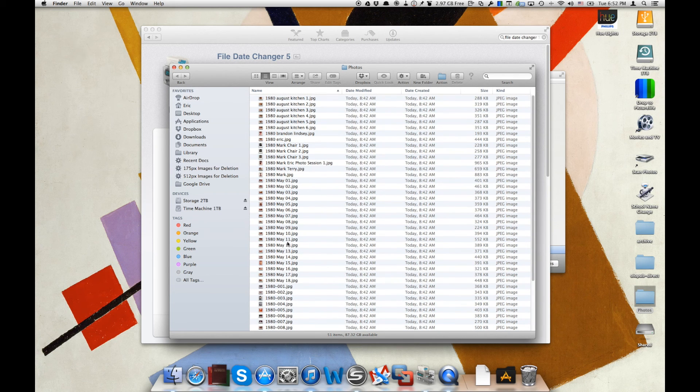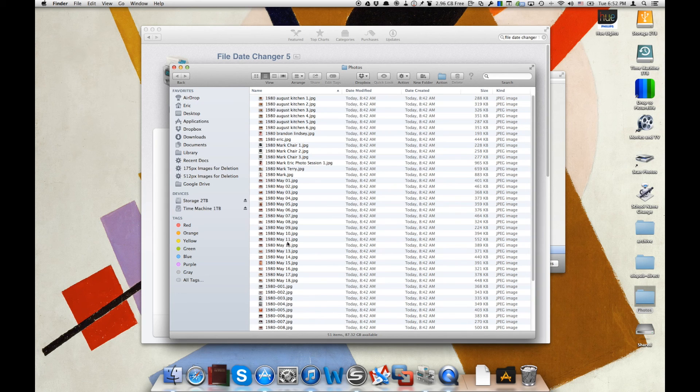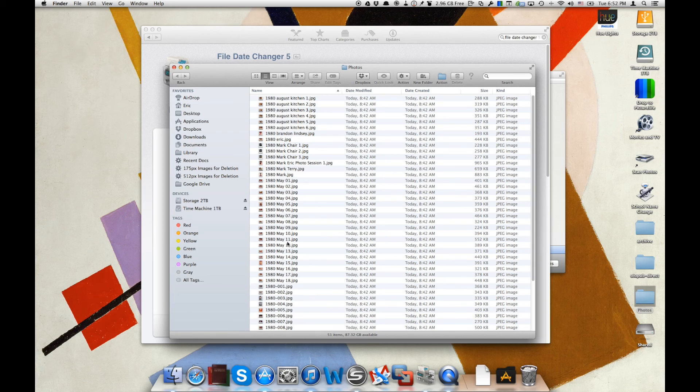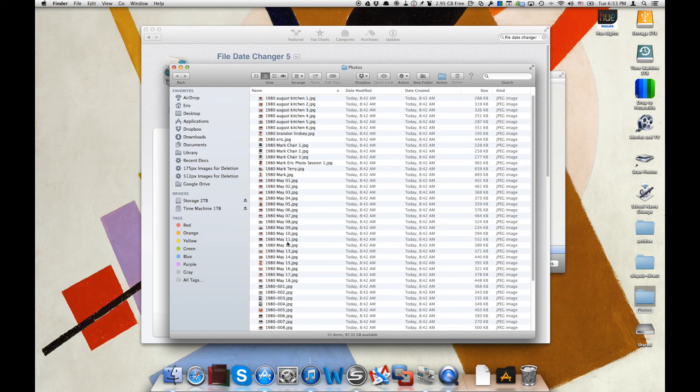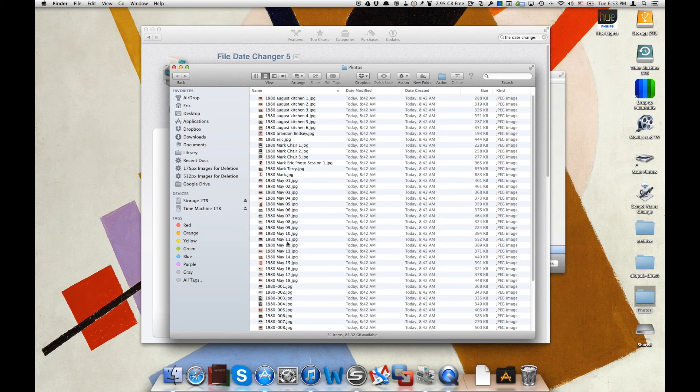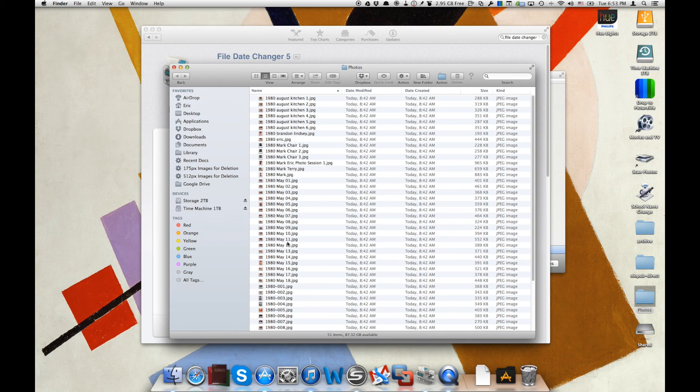Well, why would you want to change those creation and modification dates? One example or one use case that we could find is that if you manage your photos with an online service such as Picturelife and you upload all of these scanned images, it's going to sort those images into dates as if they were created on the day that you scanned them in, not on the day that they were actually taken. So we'll show you exactly what we mean here and exactly how to change that problem.